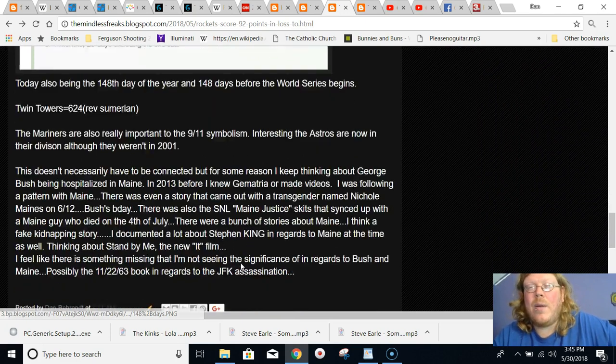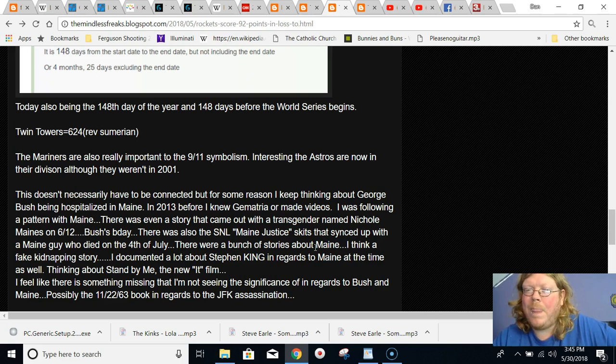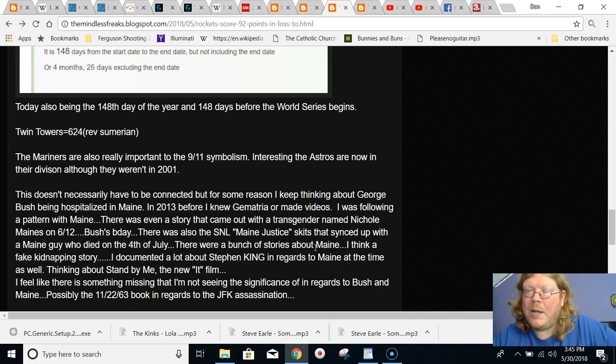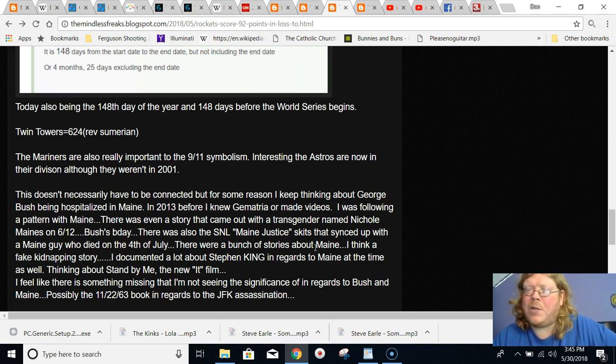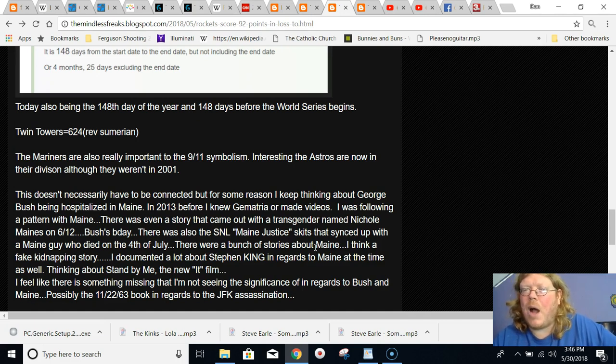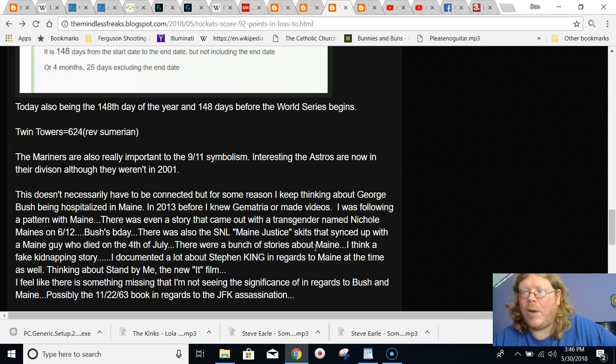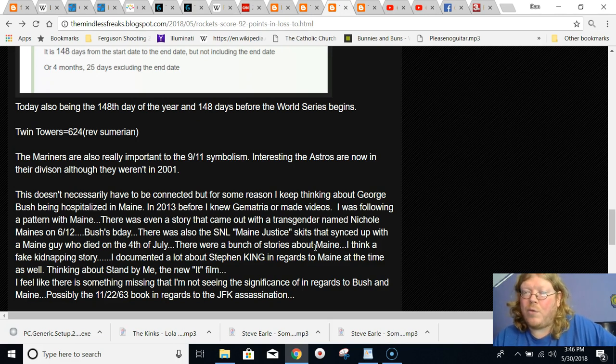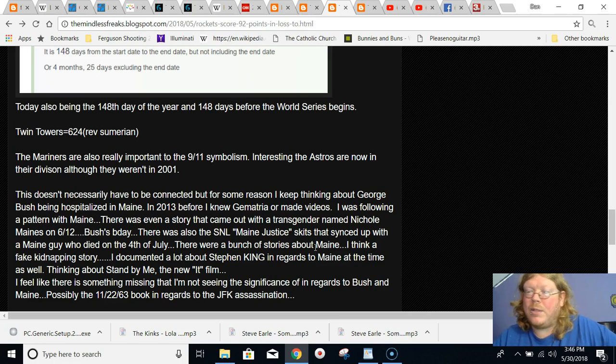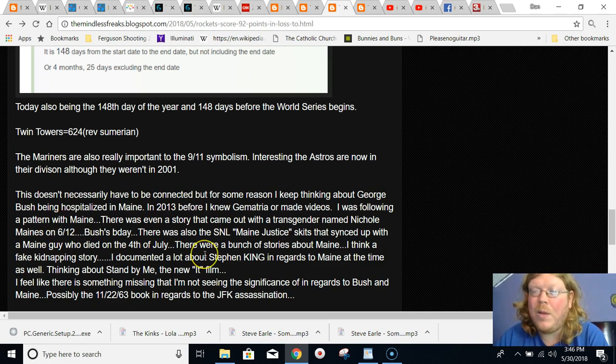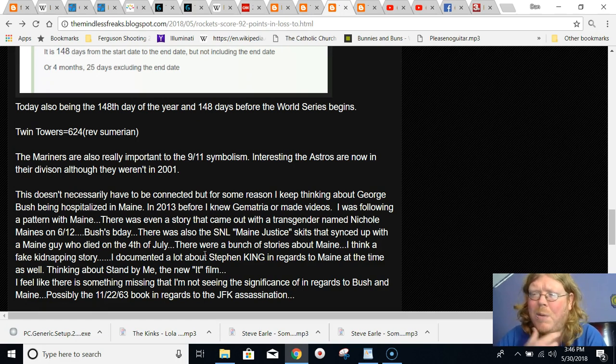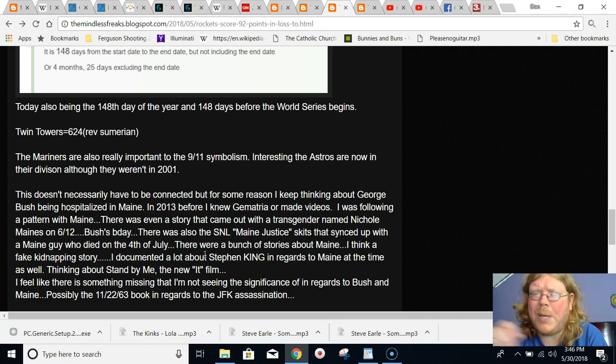But, one last thing, too. There's something to do with George Bush being hospitalized in Maine. Remember, he was originally hospitalized in Houston just after his wife died in Houston. But there's something, in 2013, before I knew Gematria, I was just following patterns in the media and patterns and things. And I remember there was something going on with Maine. There was a transgender story about this girl named Nicole Maines or this guy, whatever, transgender person that was on 6-12, which is the day that Trump and Kim Jong-un were supposed to meet. And it's George Bush's birthday. It's David Rockefeller's birthday. It's a big, important date, 6-12. There's something special to Maine. There's a reason why.